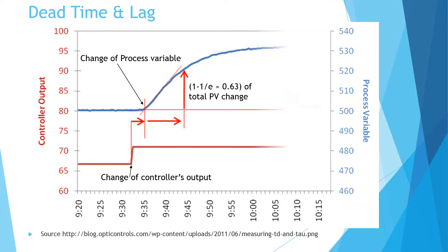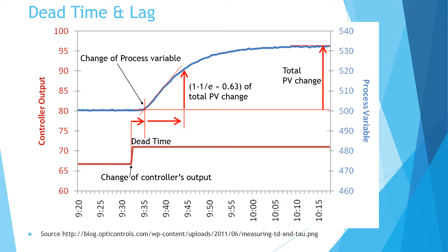The time elapsed after controller's output changes until process value starts to change is called dead time. Lag time is defined as time elapsed after process value starts to change until reaching around 0.63 of total change of process value.